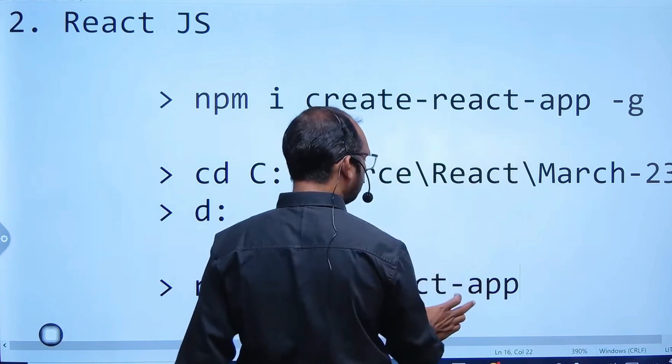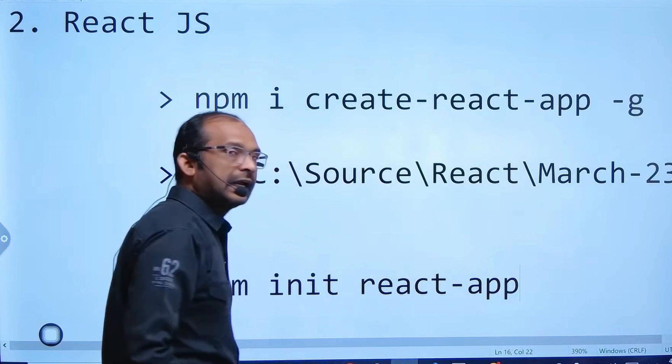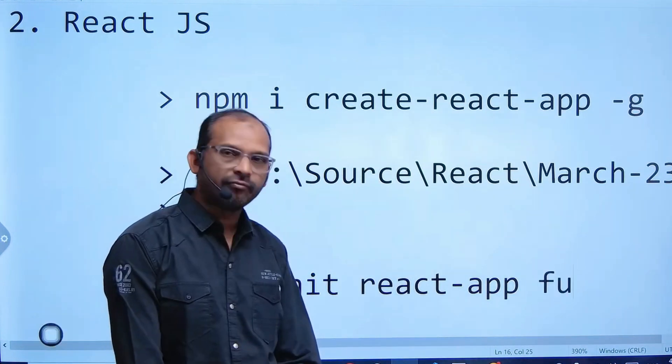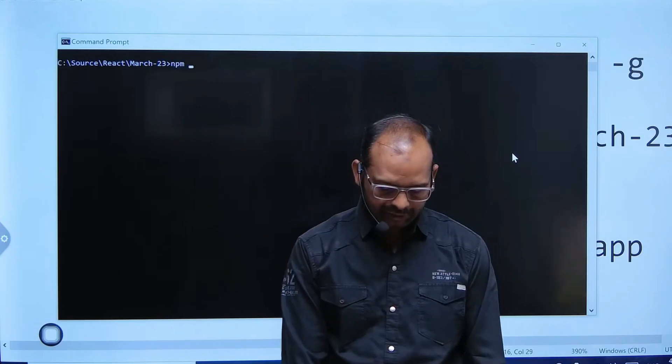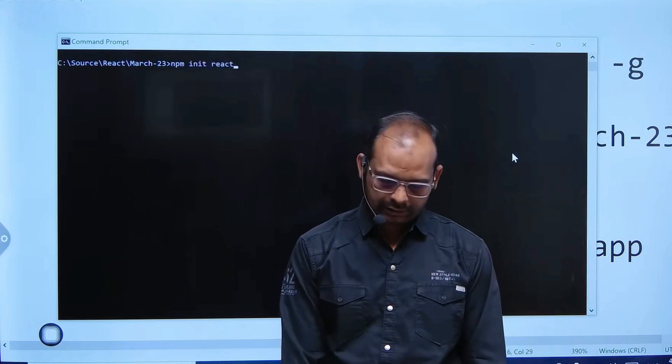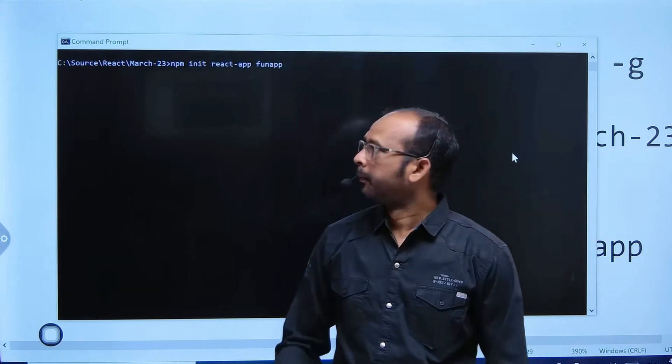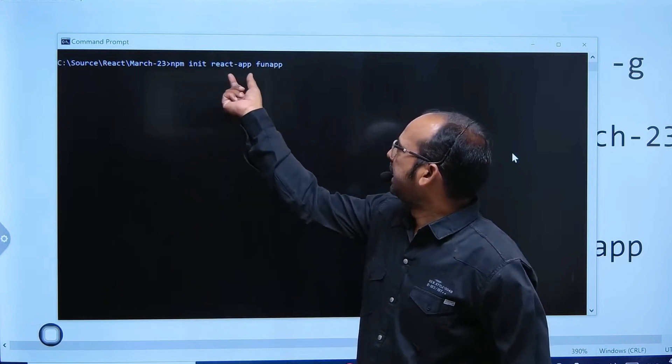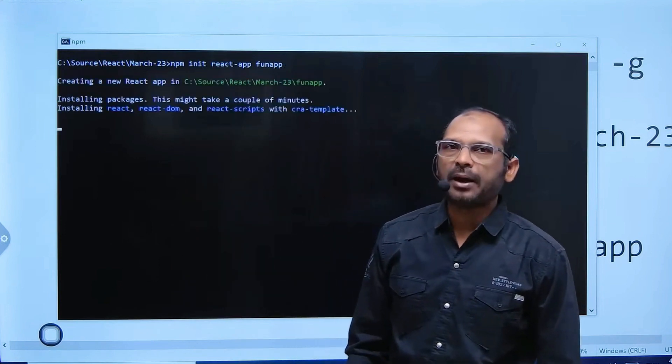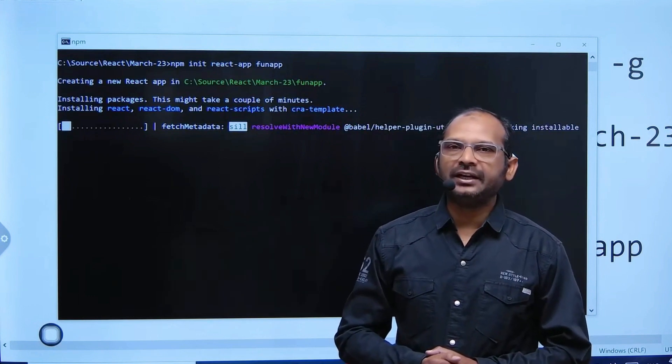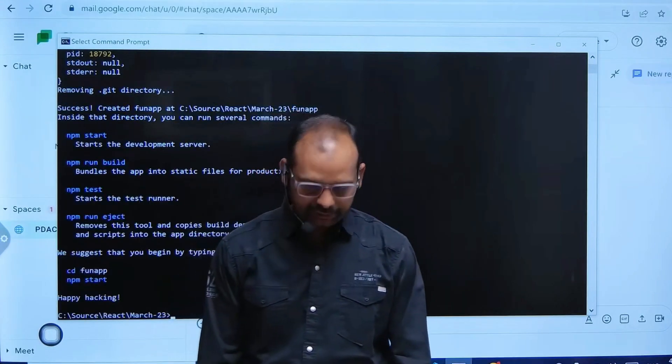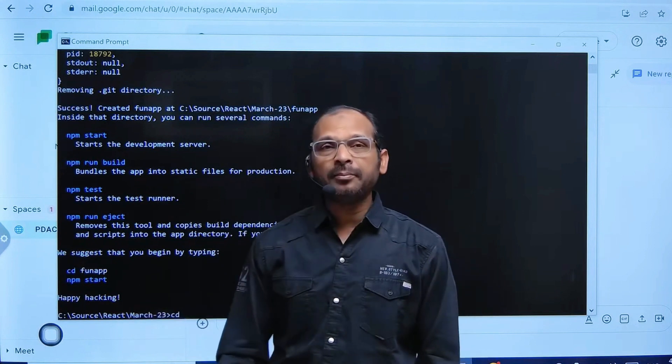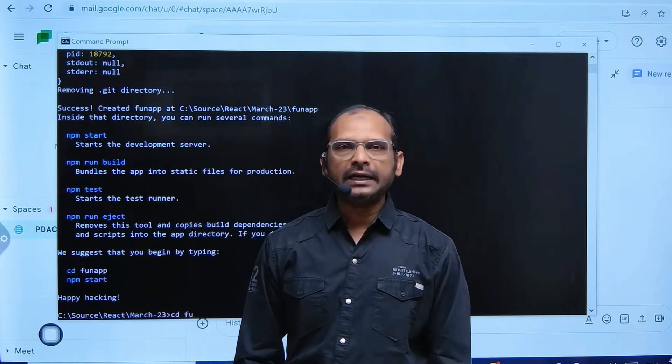This is the app tool which we are using. This is the first app I am creating. Your first app is getting created. It will take a couple of minutes. Then 'cd space funapp'.